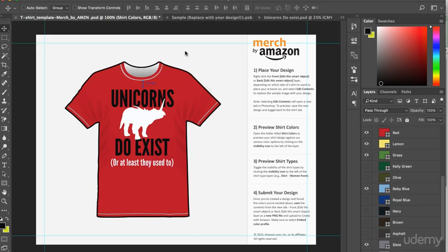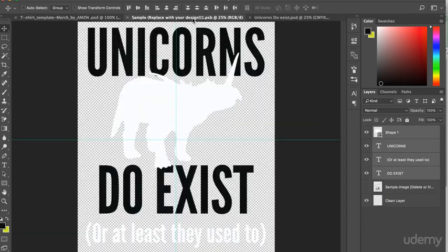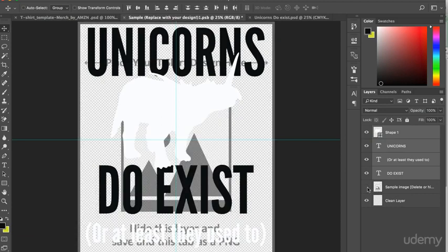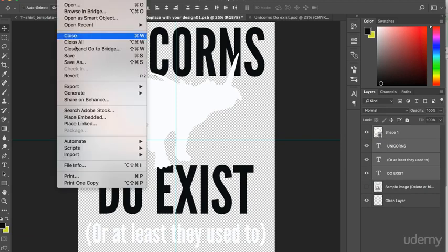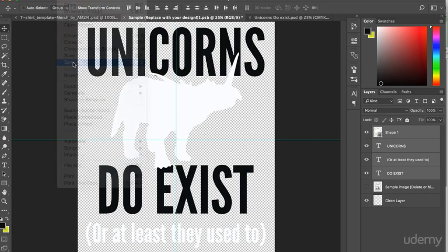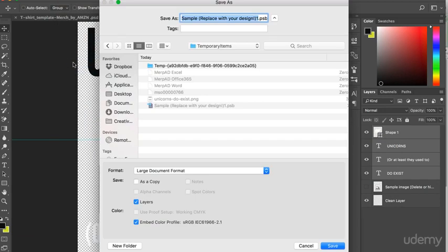So once we are satisfied that our design looks good on certain styles and with certain colors, we need to return to the design itself. Ensure that the sample image is hidden. And then we save the image as a PNG.